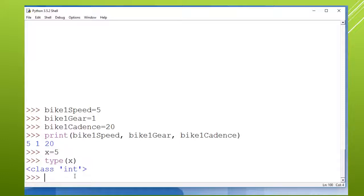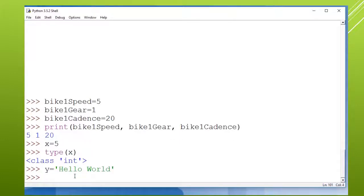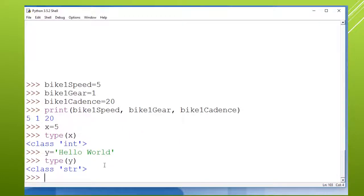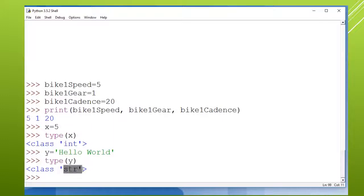And the same thing if I say Y is equal to hello world. So that is a data type that is the class string. So you define a class when you want a new data type, and Python has a lot of built-in types like int and string. And then in Python you can actually make your own data types. You can extend the language.